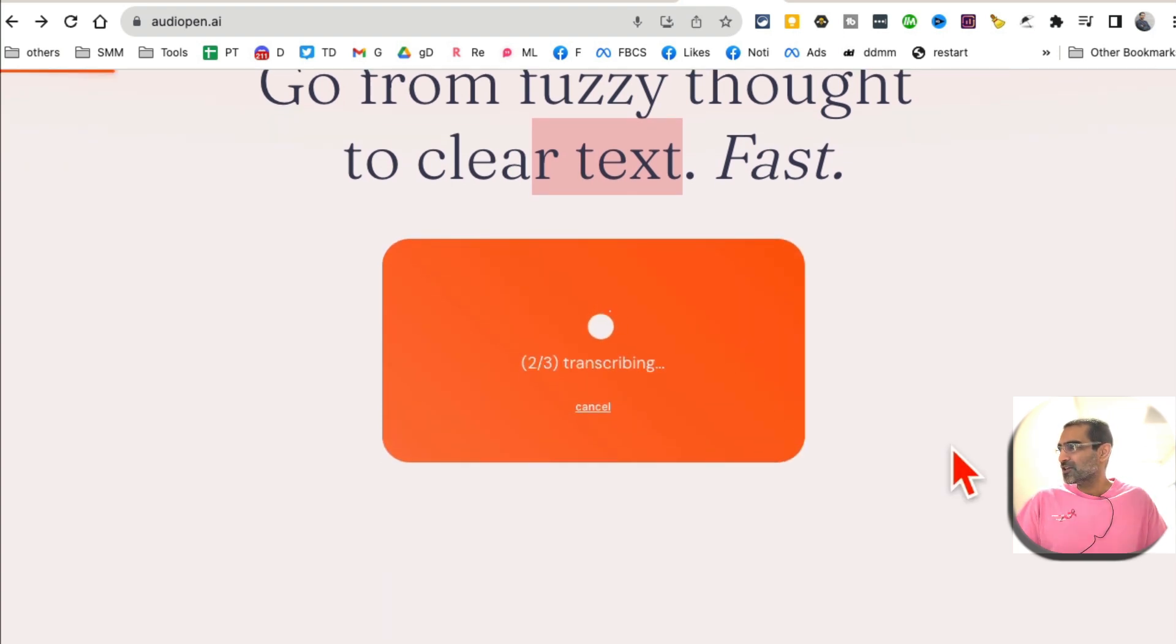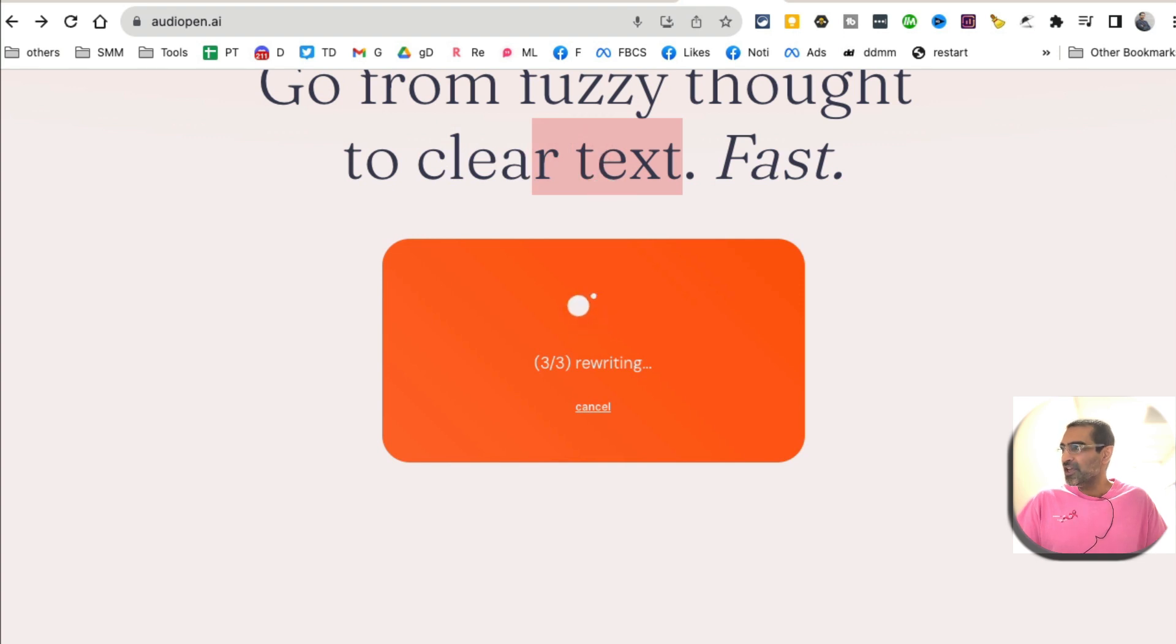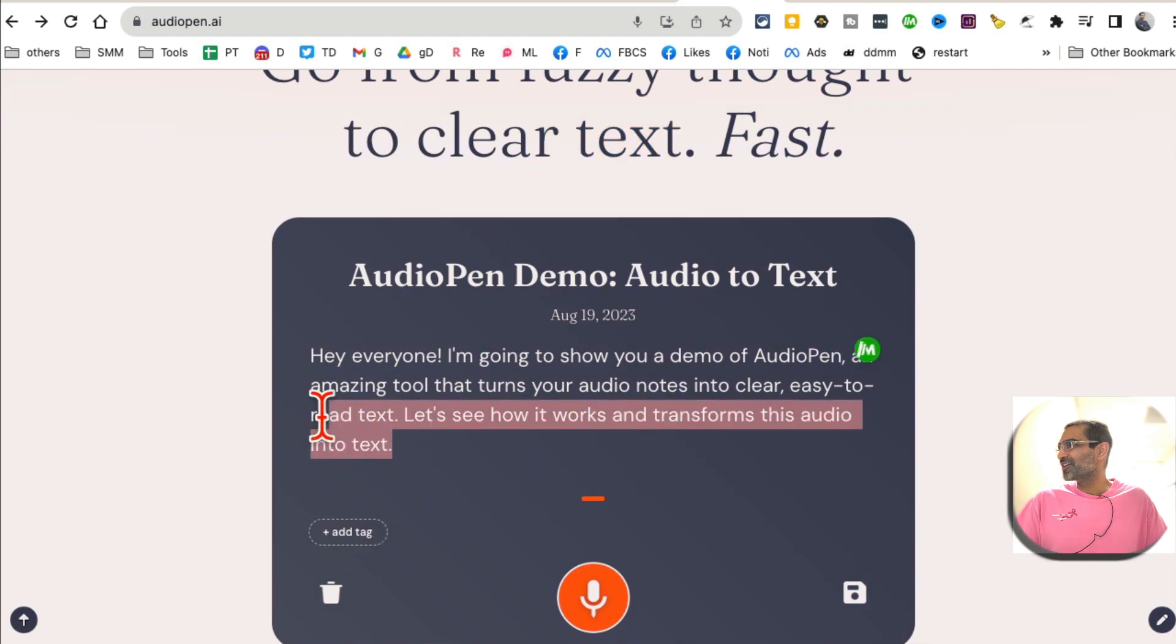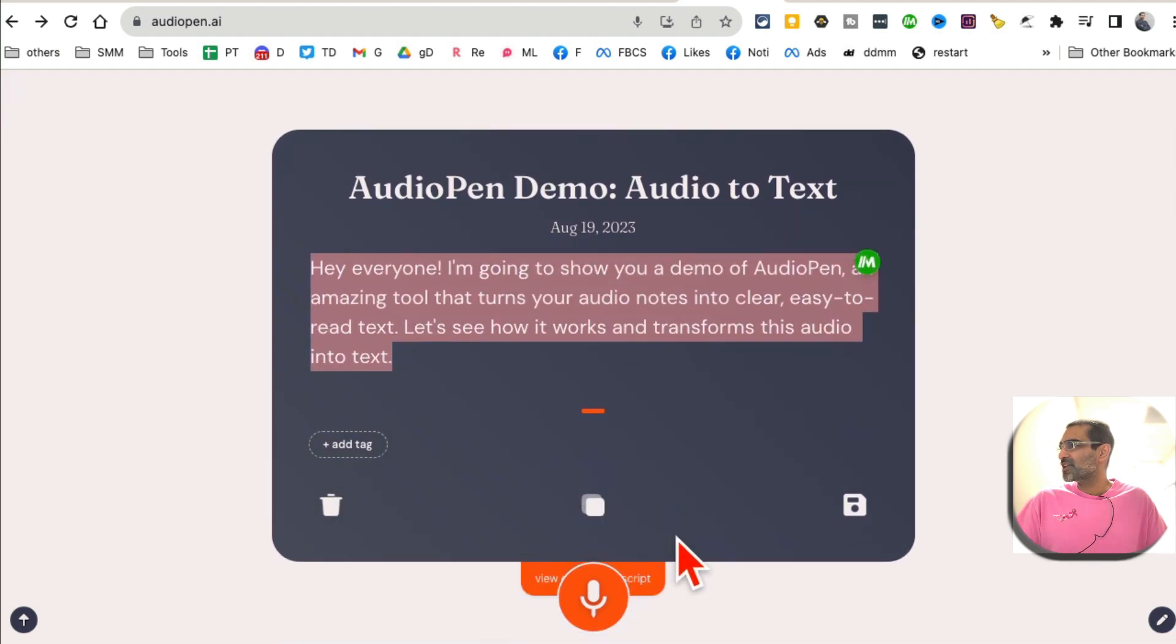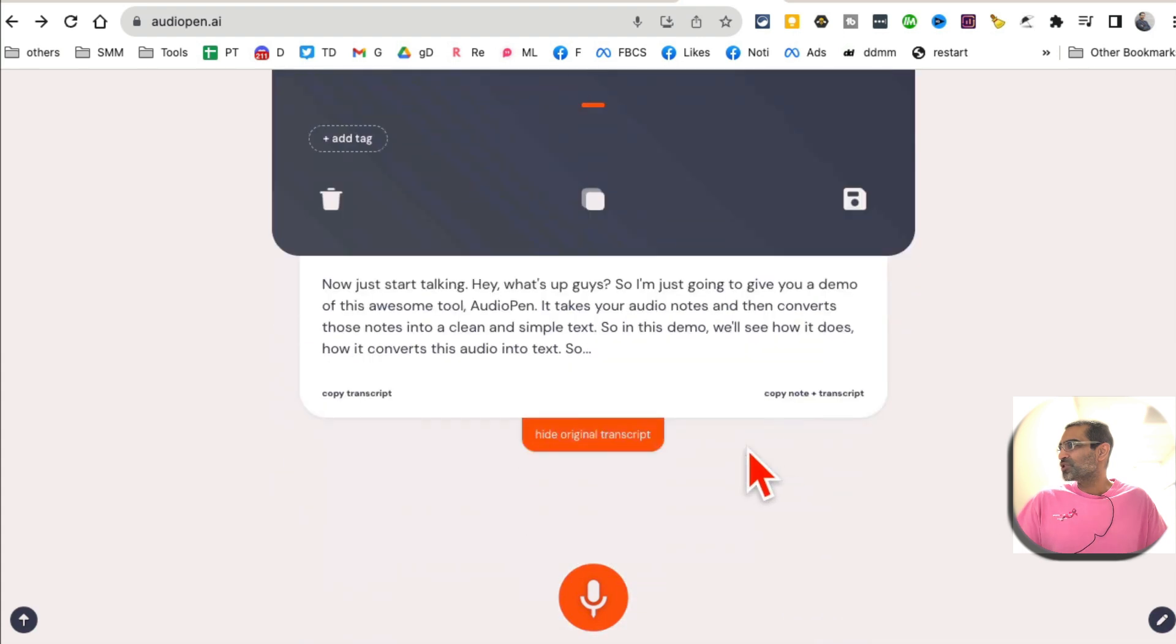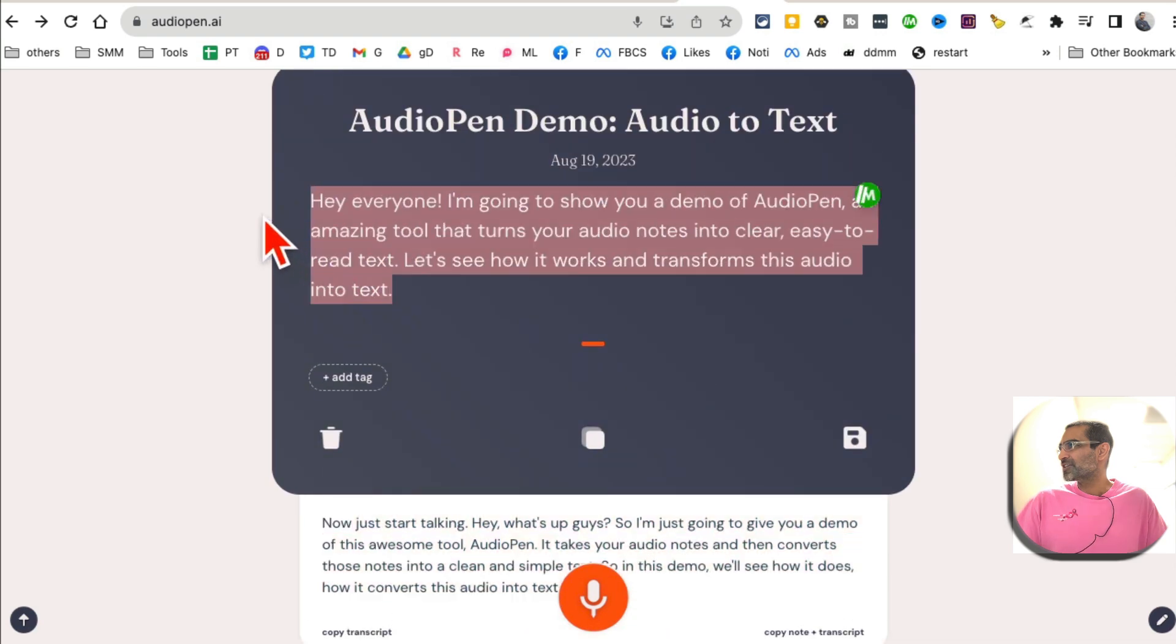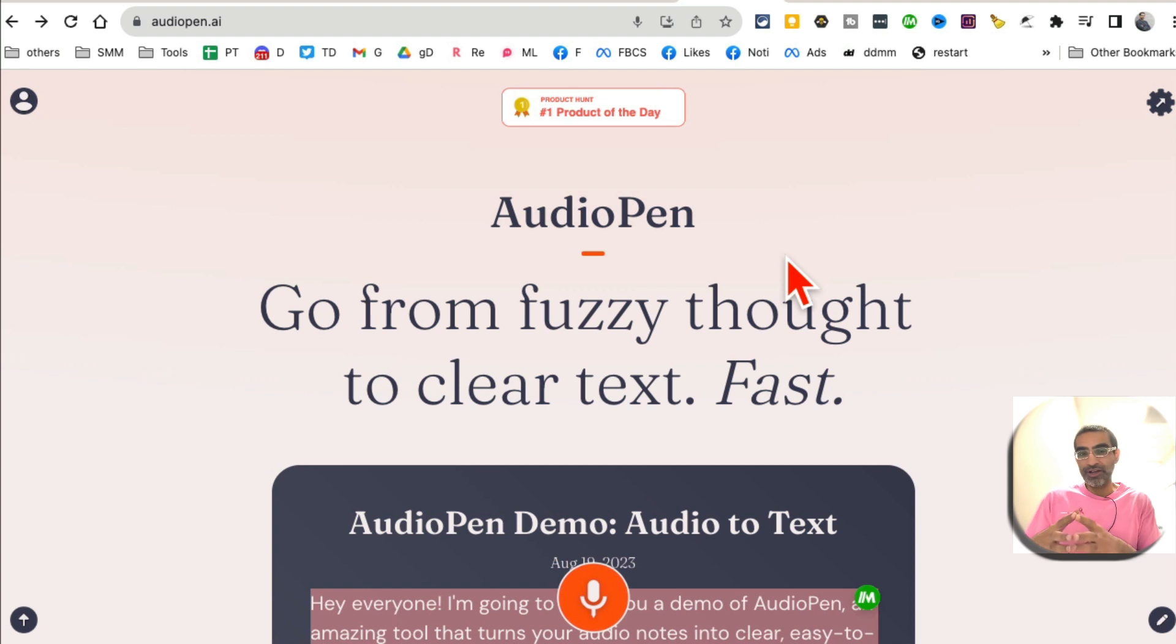I hit, now it's transcribing, and then in a few seconds it's going to generate clean, clear text, clean notes from my audio. And here you go, look at this. It's ready. And once you're signed in, you can add tags, you can save. Here's the original transcript. And from here, see how they were so ums and uhs, but this is cleaned up text. So AudioPen, taking, converting or creating notes from your audio, really handy tool.